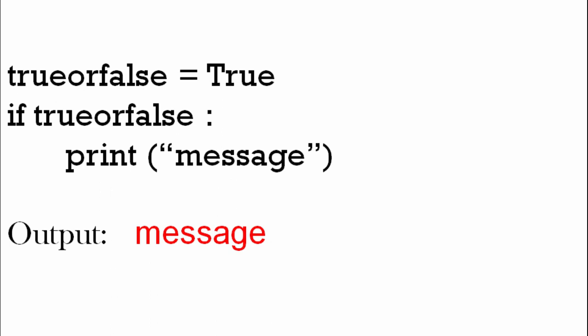It looks at the condition - is it true? So it does what we ask it to do in the print statement. We're saying print message to the screen, and it does that because it's true.